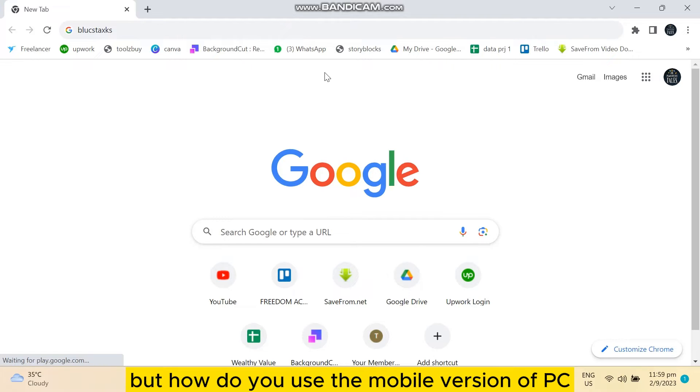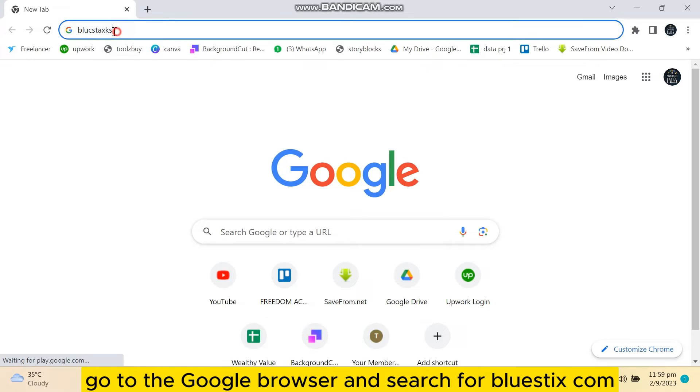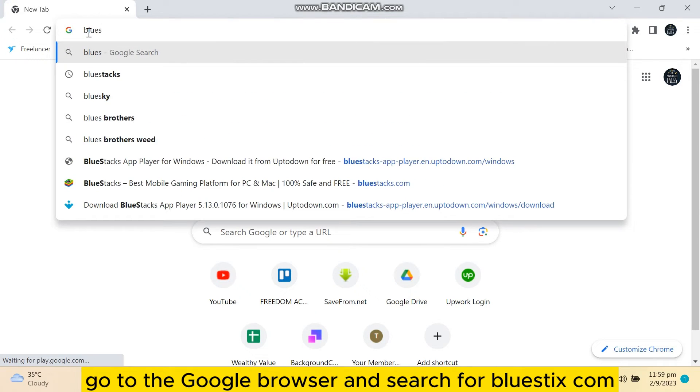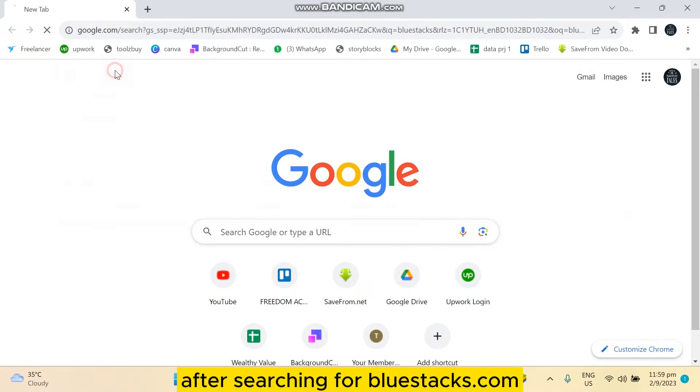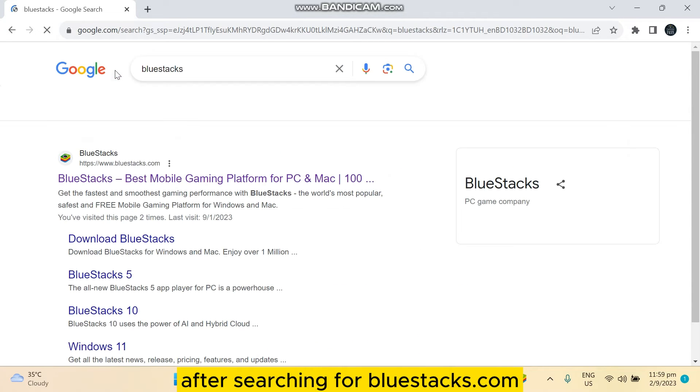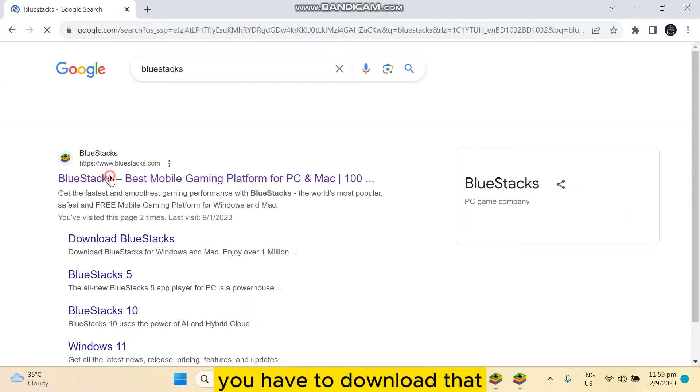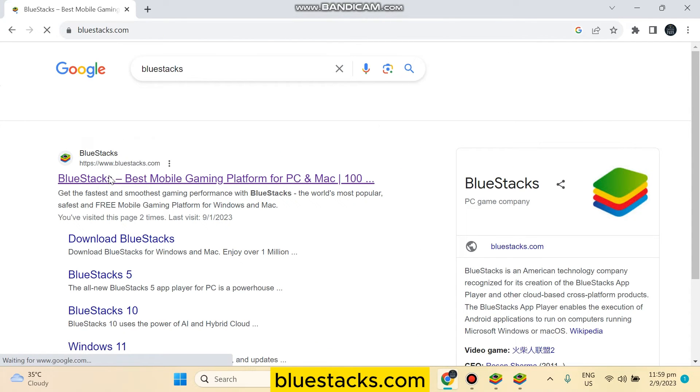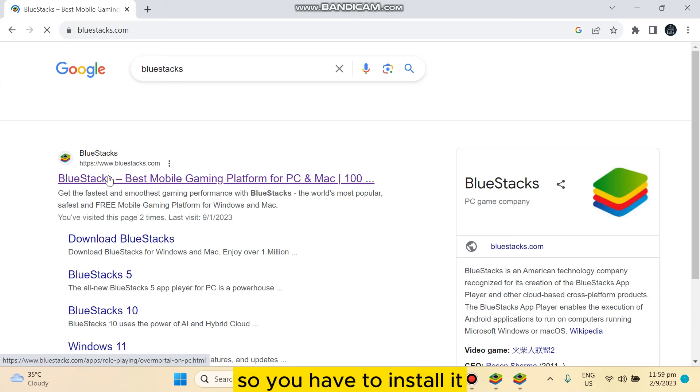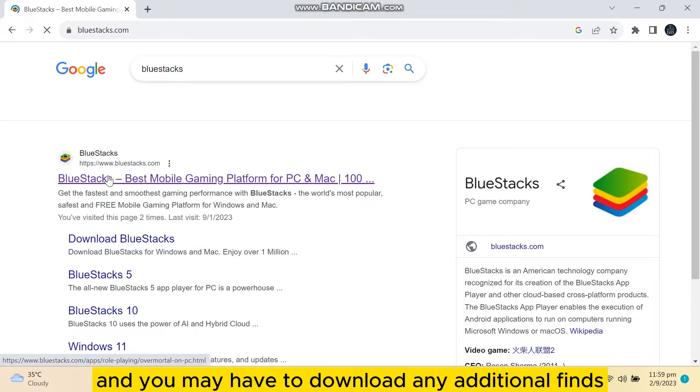How do you use the mobile version on PC? Go to the Google browser and search for BlueStacks.com. After searching for BlueStacks.com, you have to download that BlueStacks.com, so you have to install it.